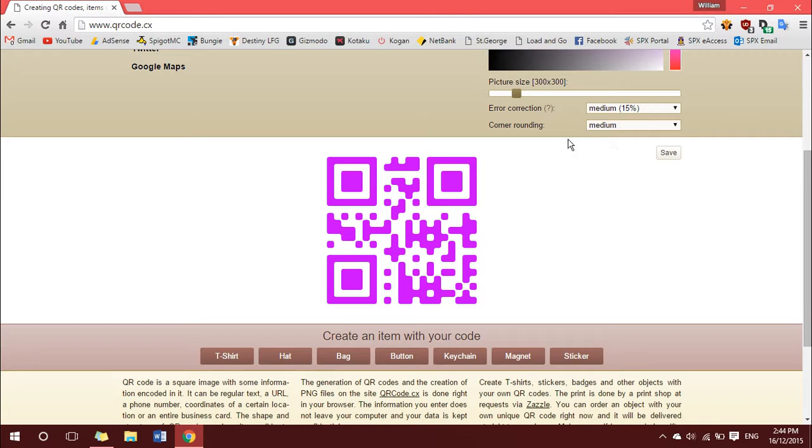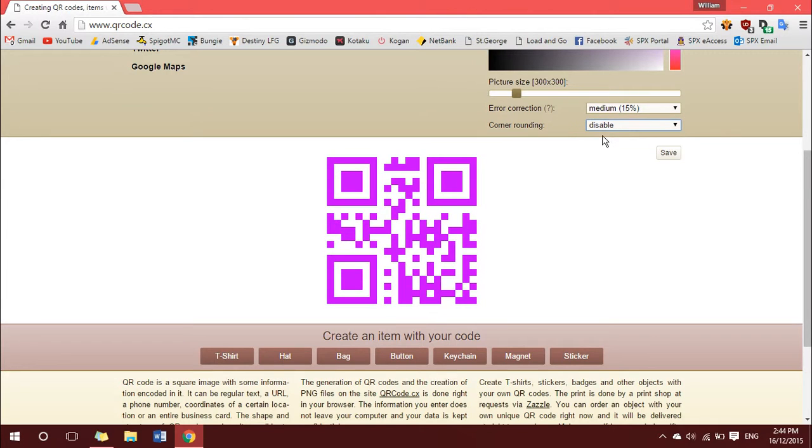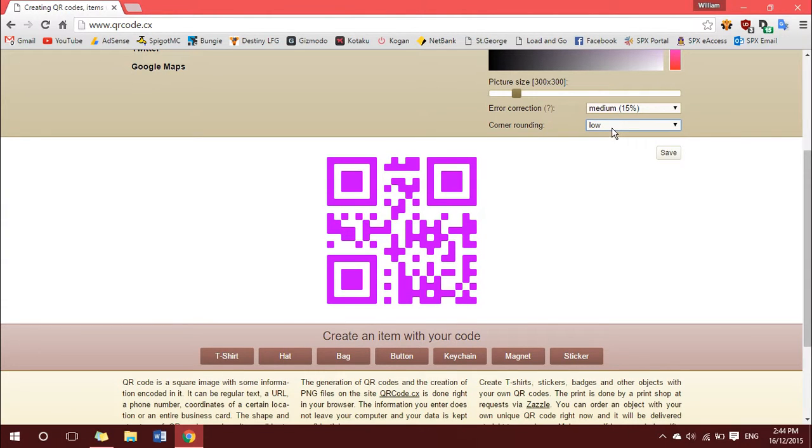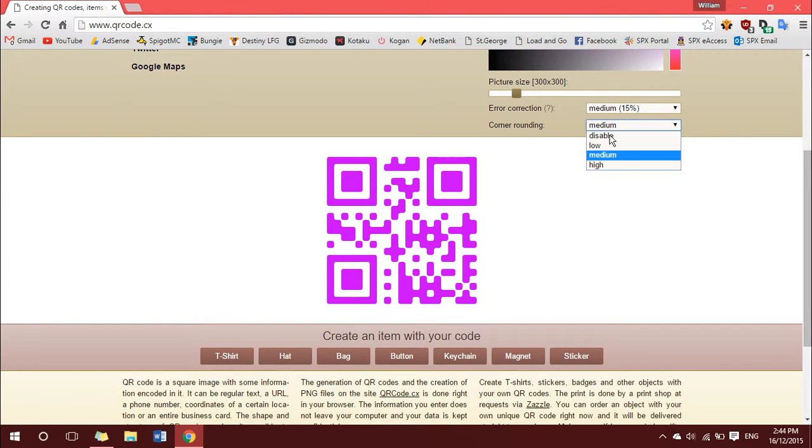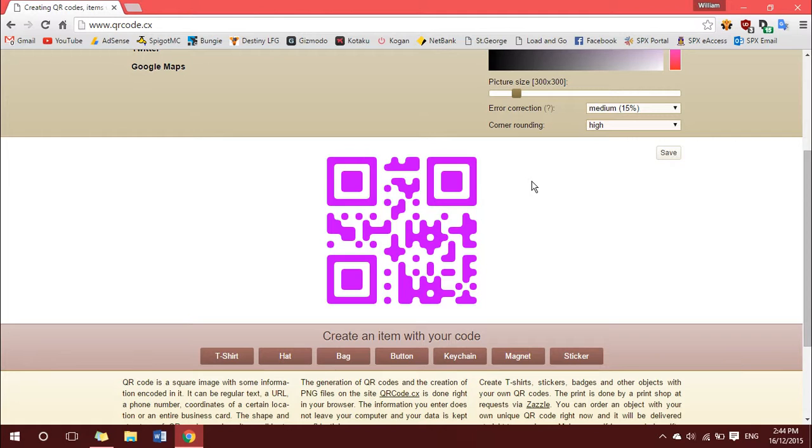And you can also add corner rounding. So, by default, if you disable that, you have your straight edges. You can go for a low curve, low rounded corners, medium, or high. And I particularly like high. It gives it a nice feel.